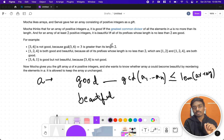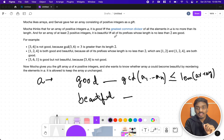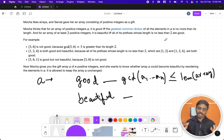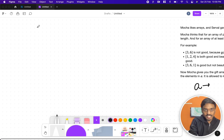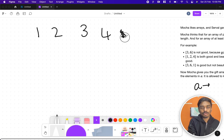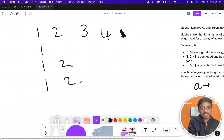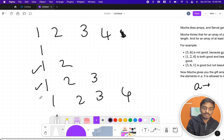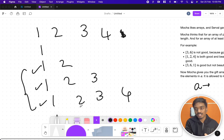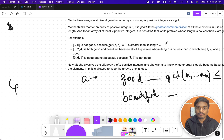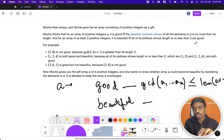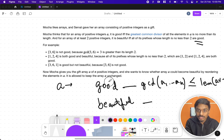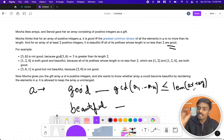For an array of at least two positive integers, it is 'beautiful' if and only if all of its prefixes whose length is no less than two are good. Let's try this with an example. Say you have the array [1, 2, 3, 4]. Prefixes must have at least two numbers, so the valid prefixes are [1,2], [1,2,3], and [1,2,3,4]. An array is beautiful if all those prefixes are good — that is, GCD of each prefix should be less than or equal to its length.